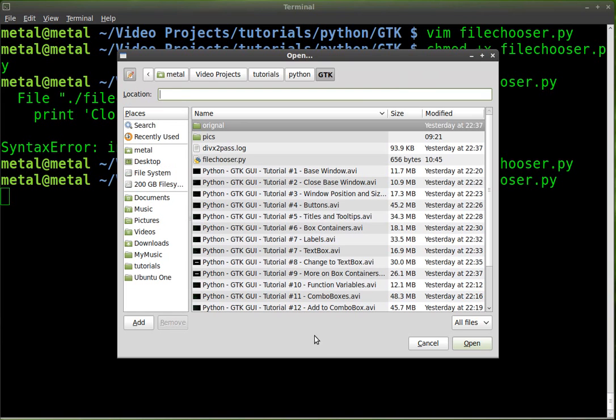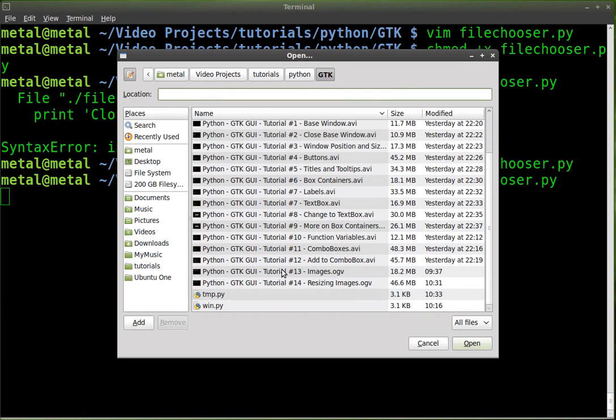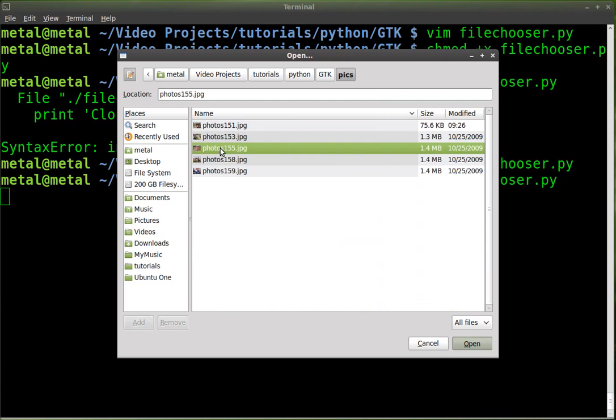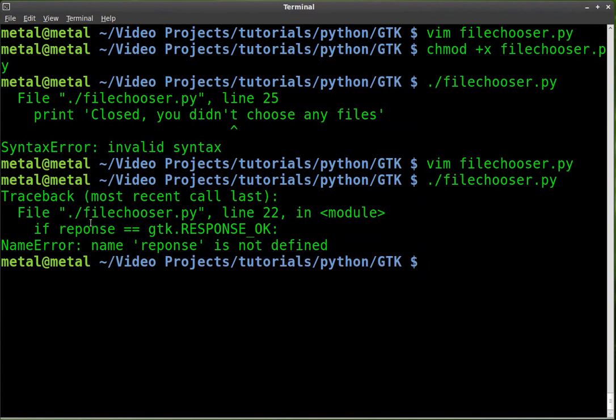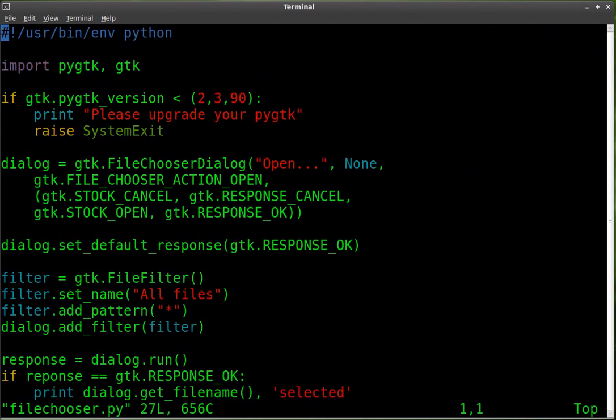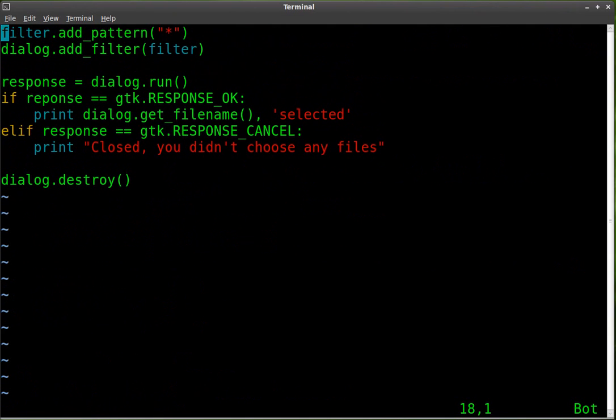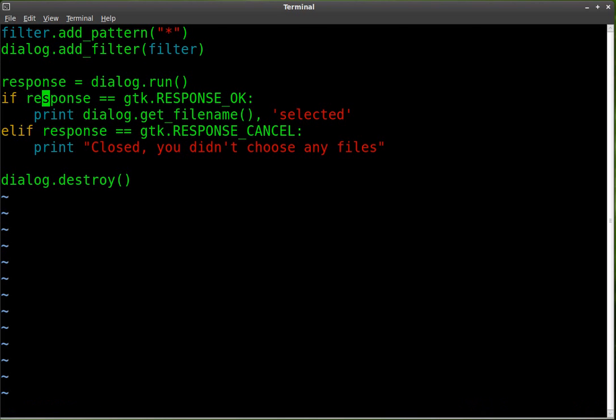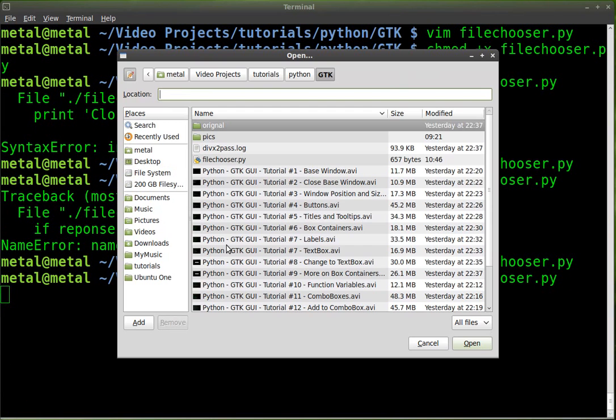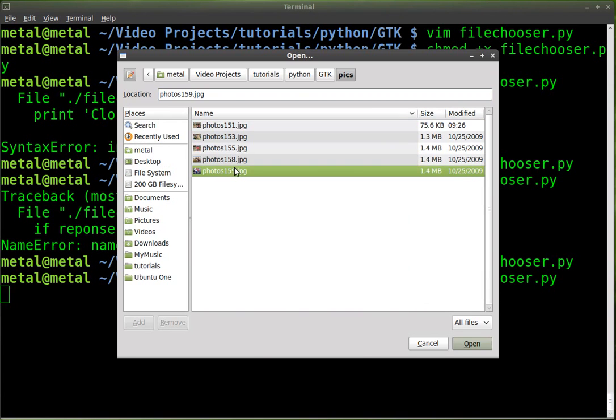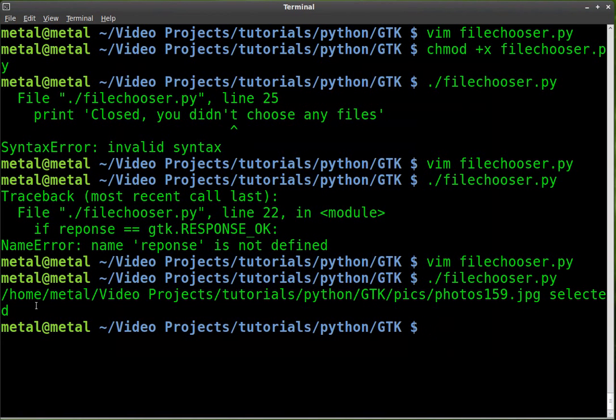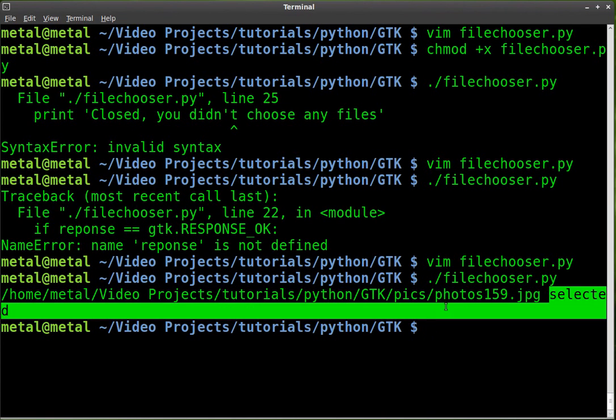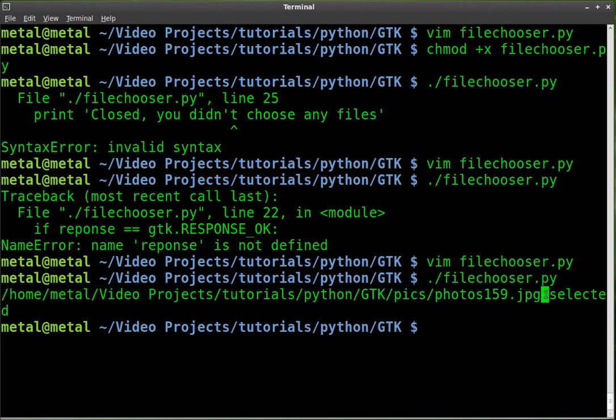We got our dialog box here and you can see the files, all the tutorials I've been working on. I've done a lot in the last day. And hopefully you've watched them all up to this point. We can go in here. I'm going to choose a picture. Oh, I typed something wrong in the response. Response is not defined. So I must have spelt it wrong at some point. So I forgot the S there. Response. Now let's run it again. We'll choose an image here and you can see it printed the full name of the file, the full path for it and wrote the word selected because that's what we told it to do.